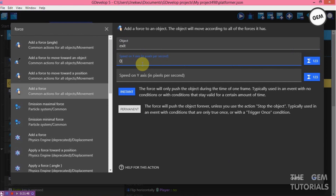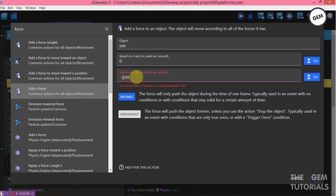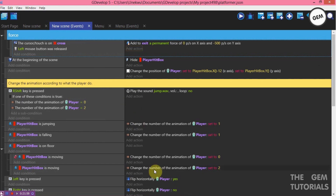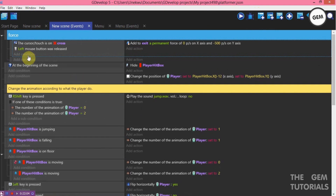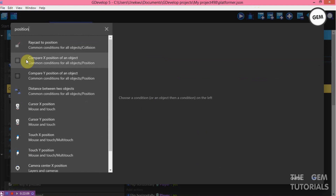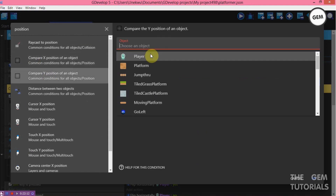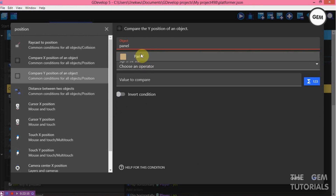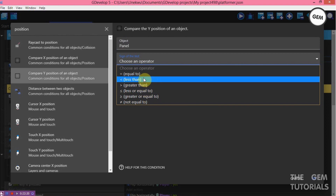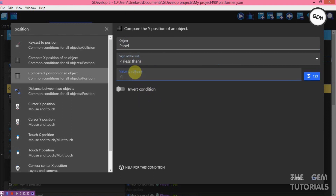The X axis is 0, Y axis is minus 500 — permanent force. So we're using minus 500 so it brings it up. Now add an event, add a condition — position. The Y position of the panel — compare, is less than minus 200.